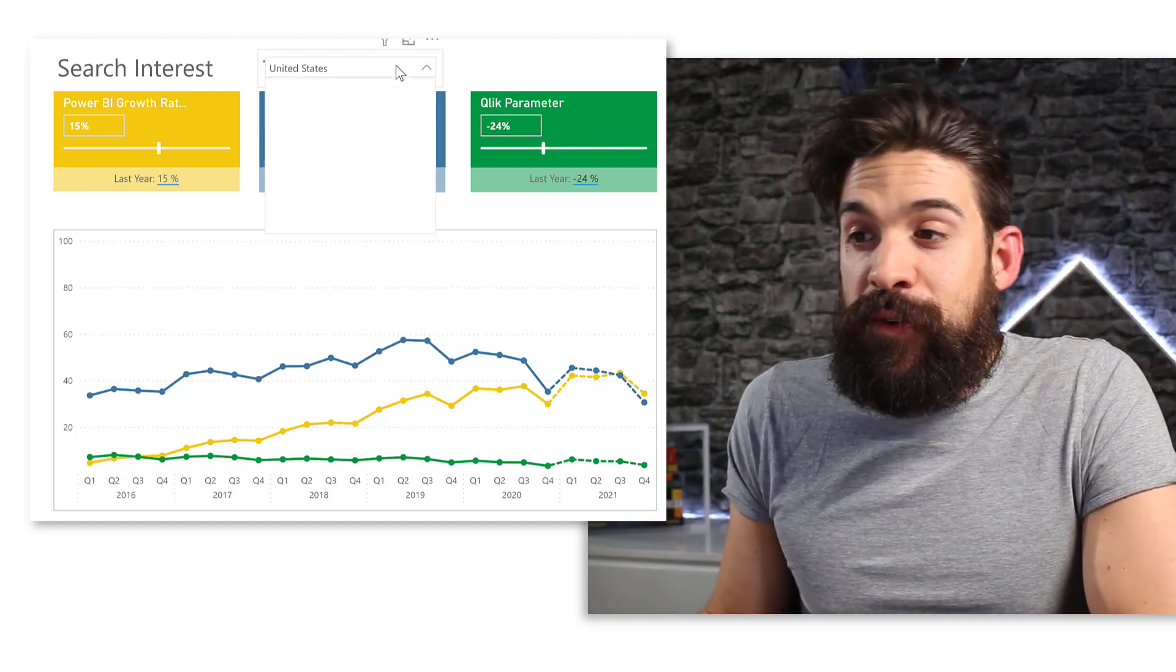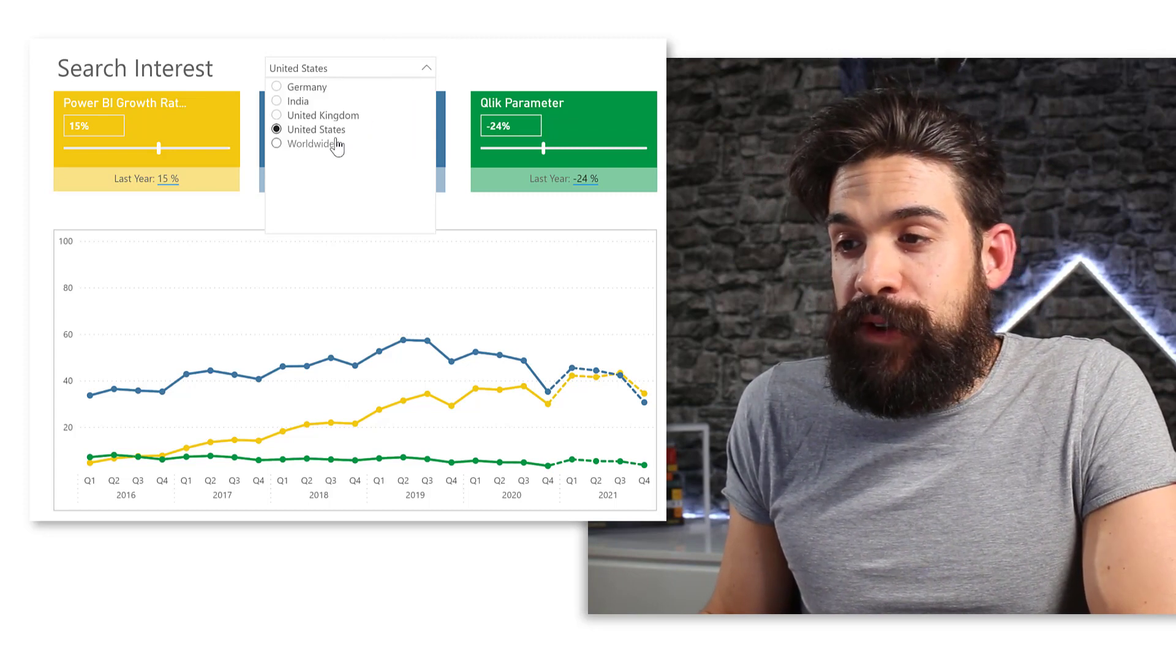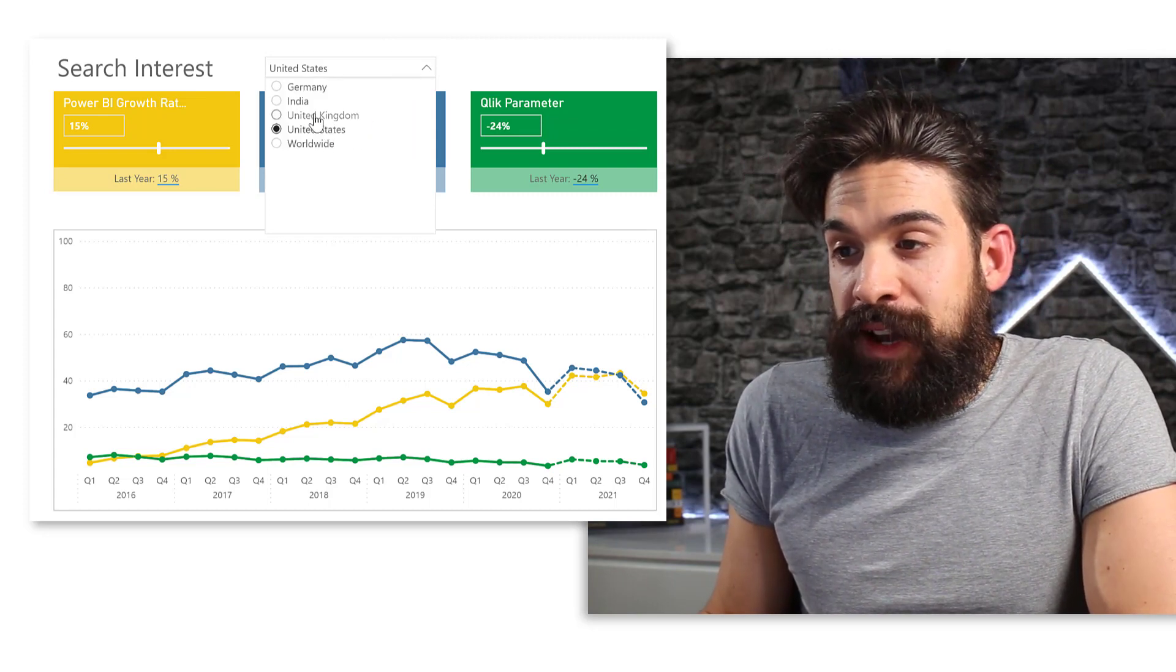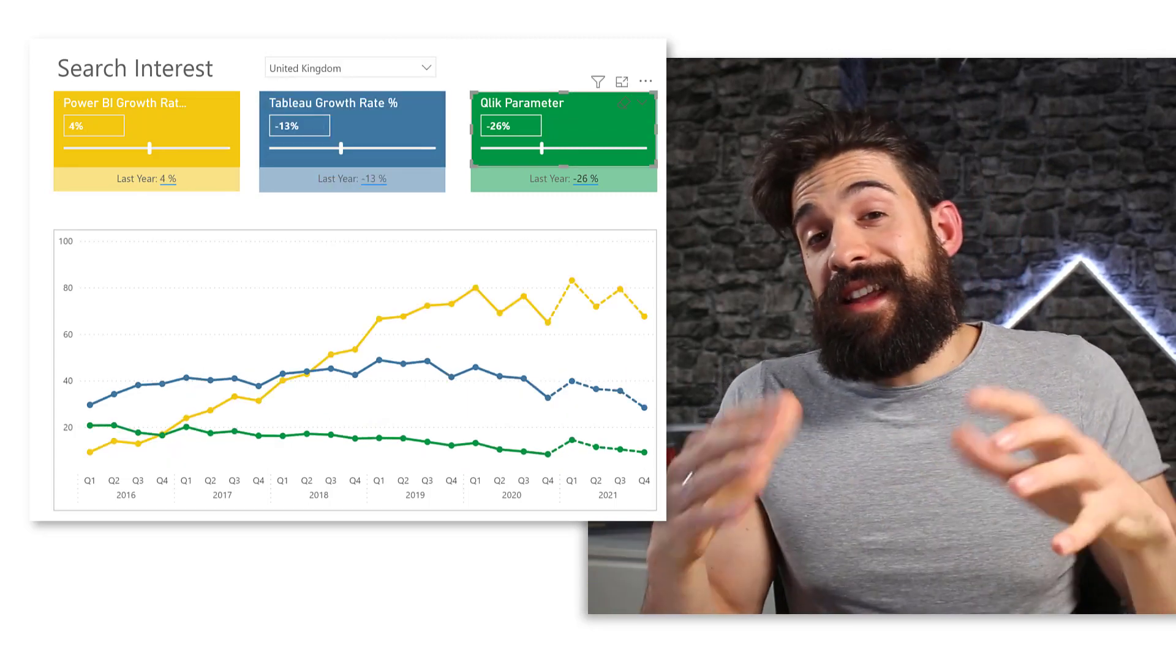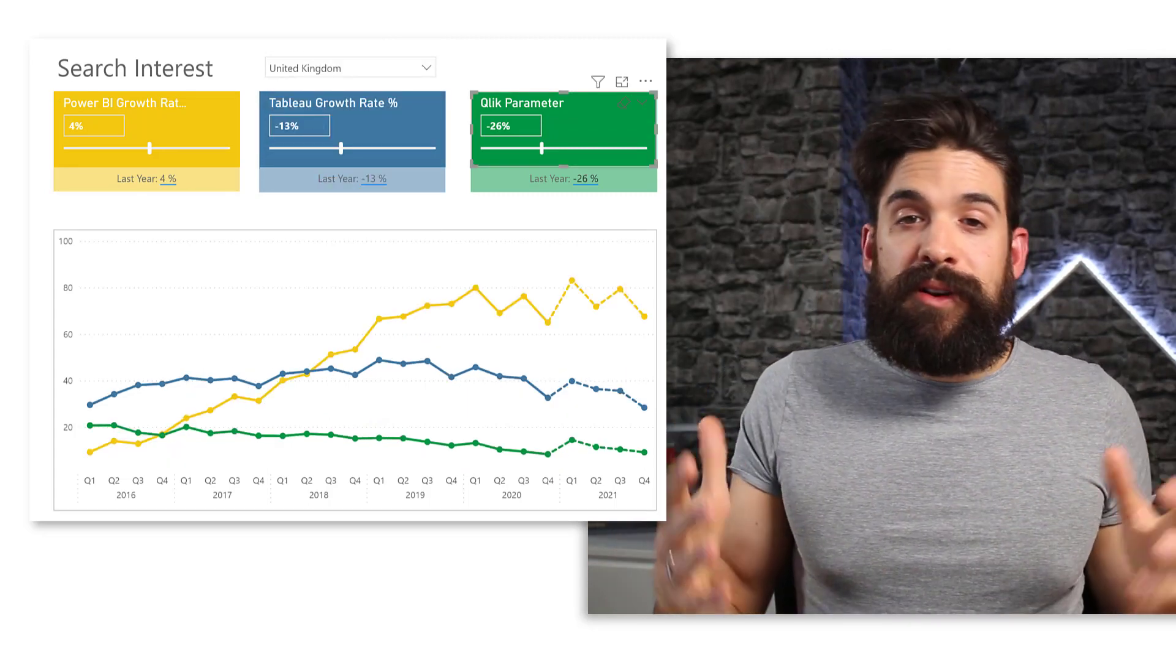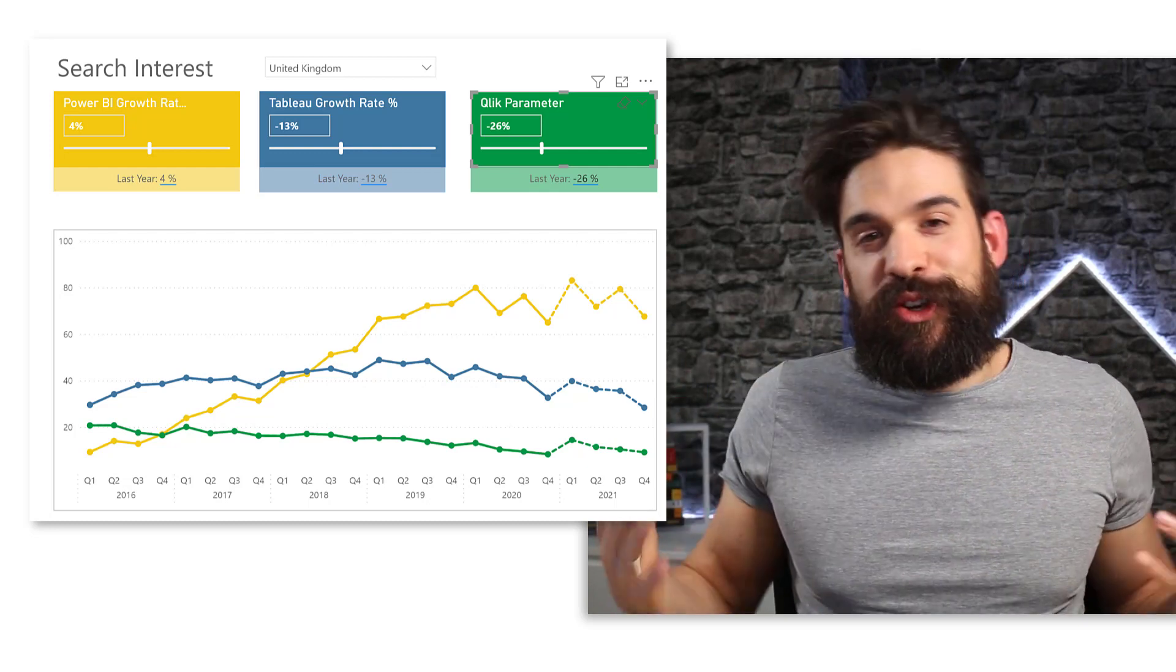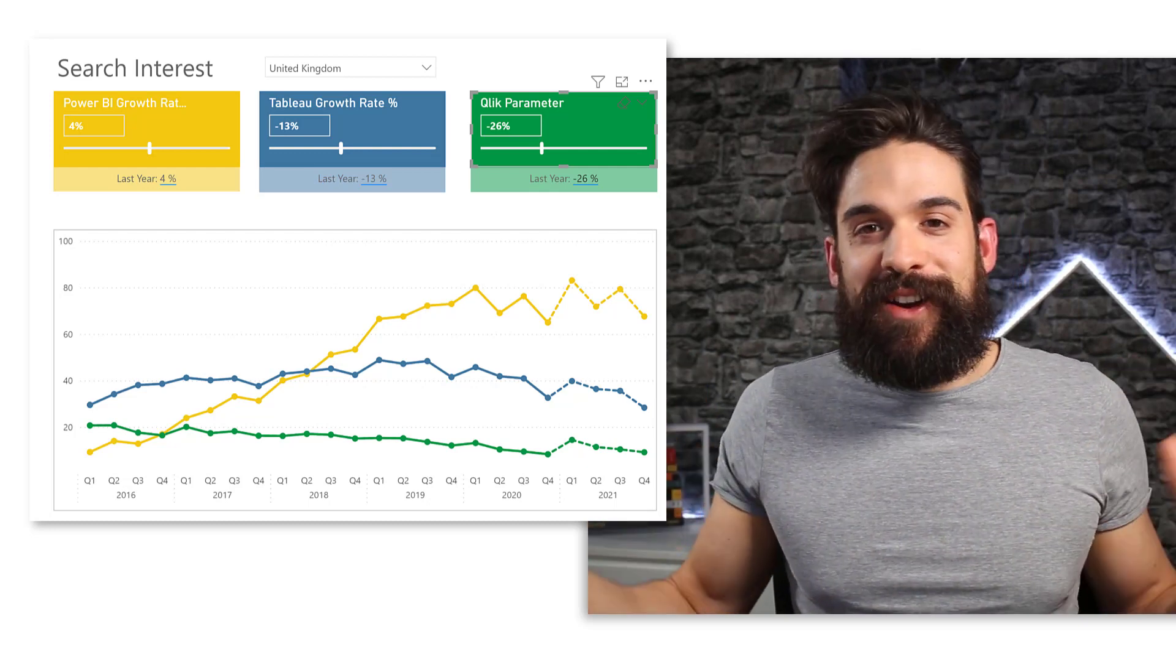So then for the other regions, for example, United Kingdom, you see that the gap between Tableau and Power BI is just getting bigger and bigger. Now, if you want to play around with this file yourself, the download link is in the description section below.